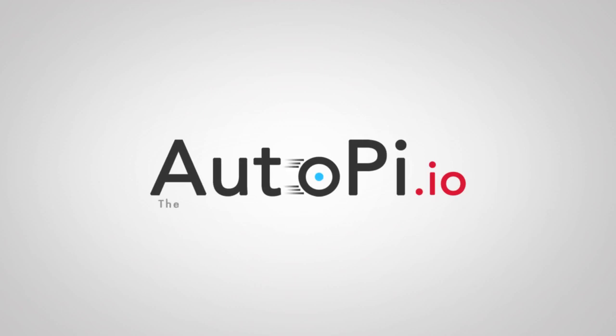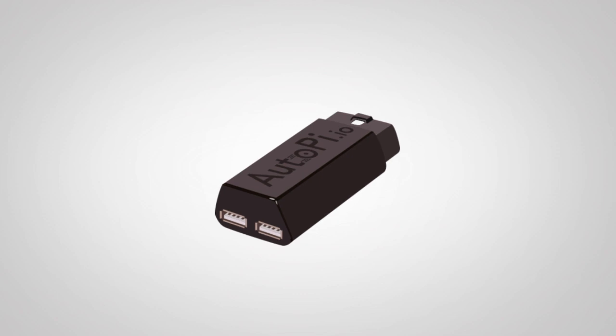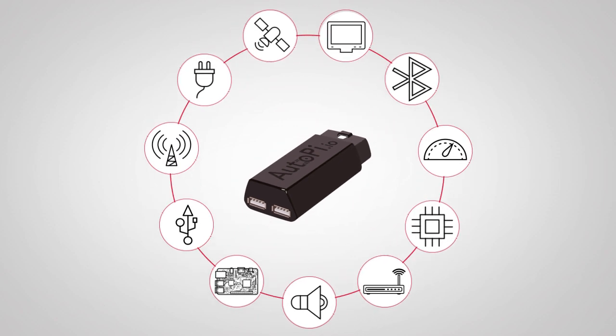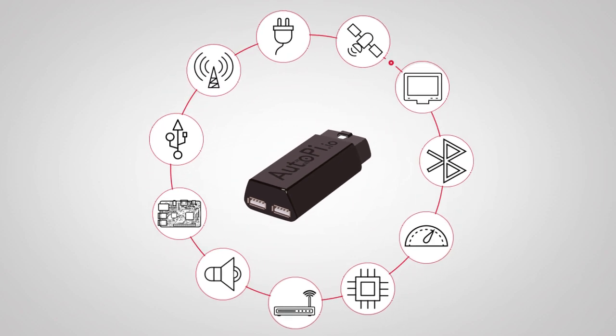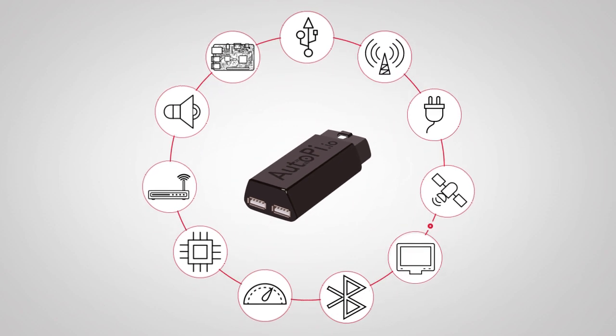AutoPi is the first extendable IoT platform for your car built on Raspberry Pi. The AutoPi dongle is packed with leading-edge hardware components.